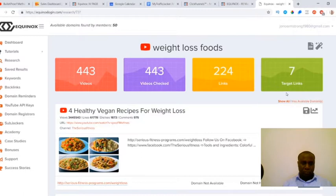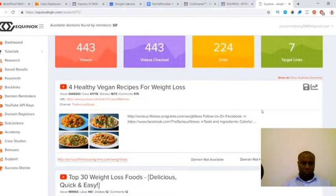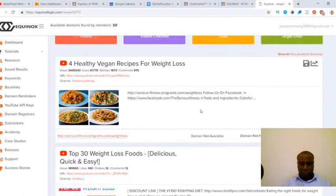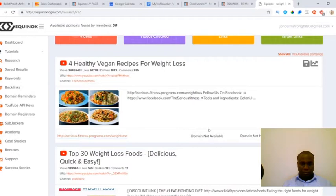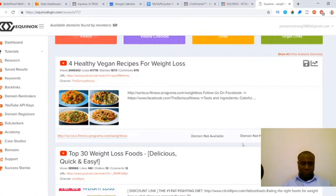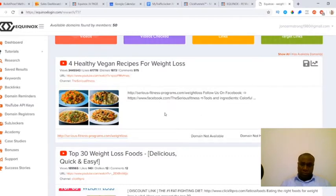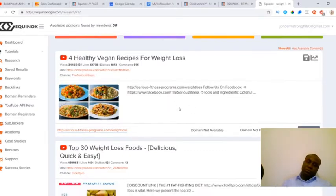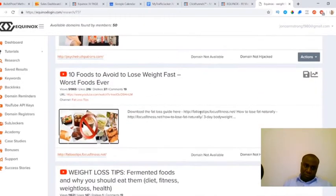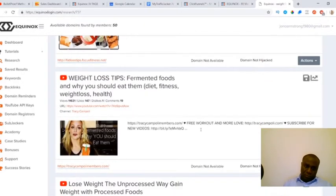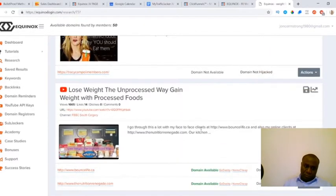It's giving us all of the target links that are available on these videos. This video here, it does have a broken link inside of it but the domain is not available yet. So what we can do here is we can select the actions down here and we can choose to have it remind us through the domain reminders when this domain becomes available. Then we can pick it up and we can redirect it to one of our pages or one of our affiliate links. This one is not available either, not available yet.